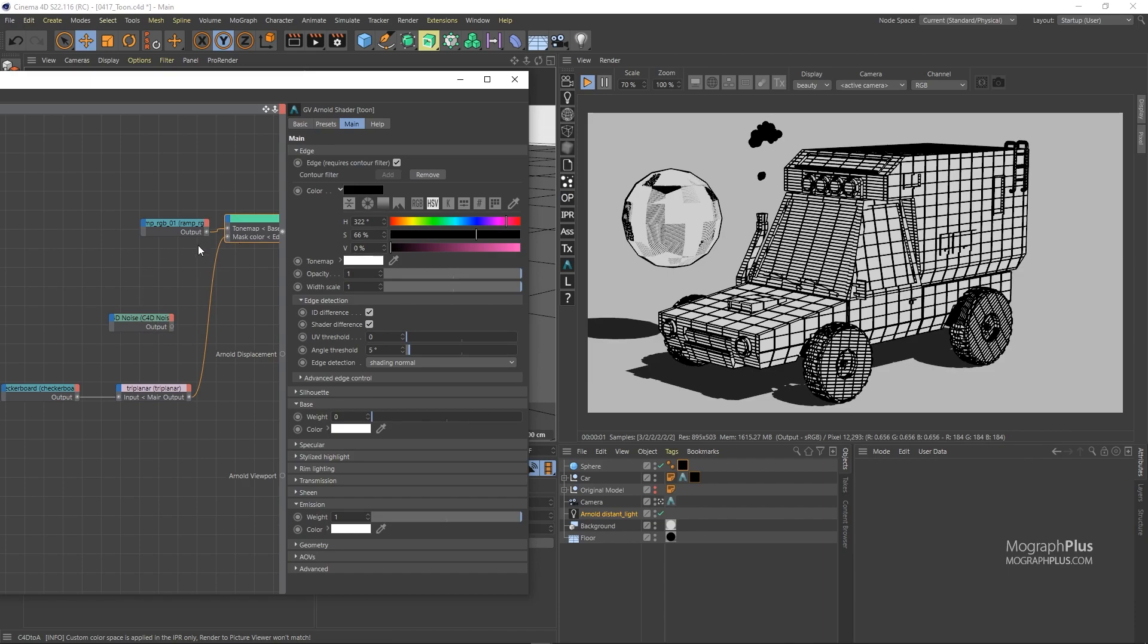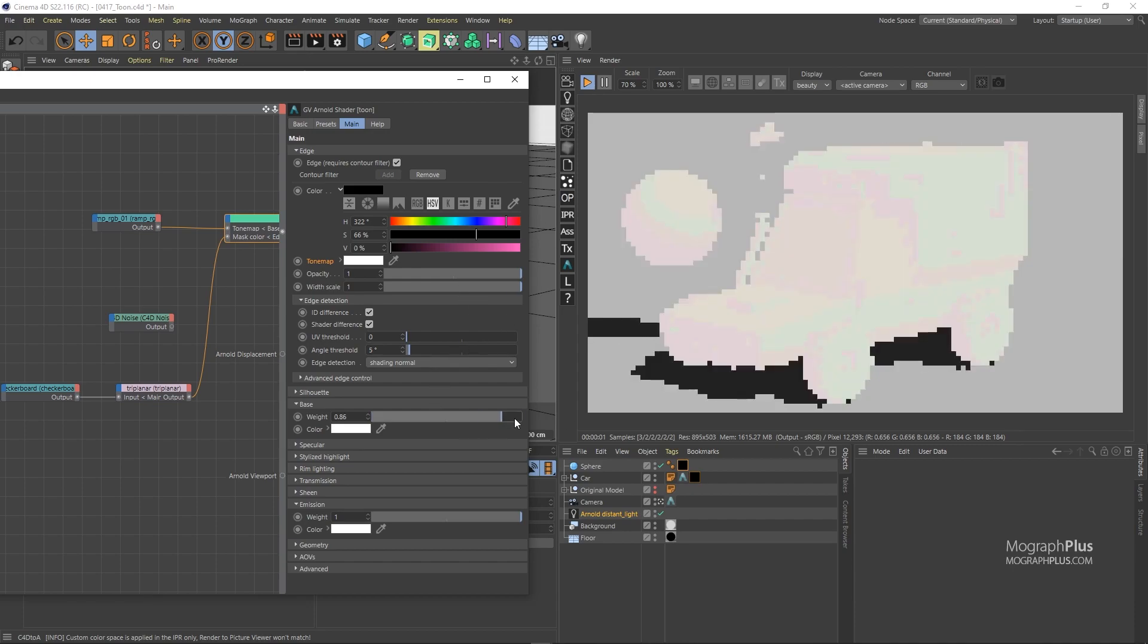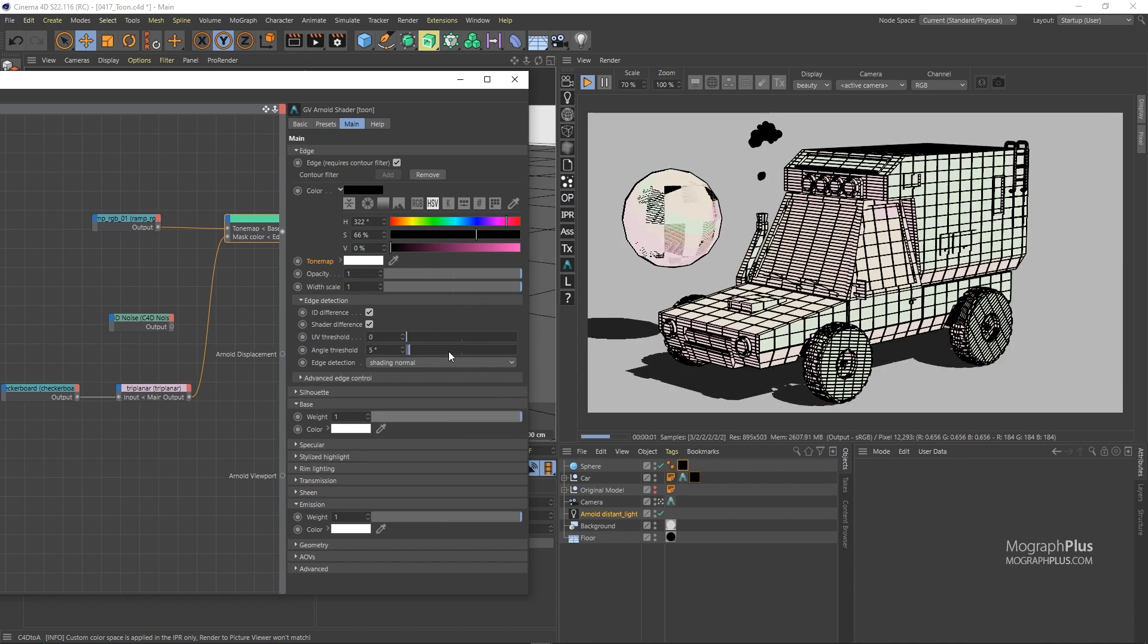Another important option in the edge section is the tone map, which works exactly like the one in the base section. As we learned for the tone map to work, we need the lighting information of the geometry, where the light source hits directly, where it does not. And for that, we need to have the base weight set to bigger than 0. Let's set the base weight to 1 for now.